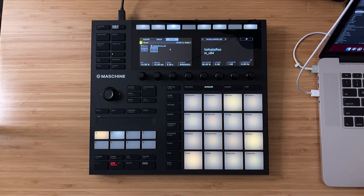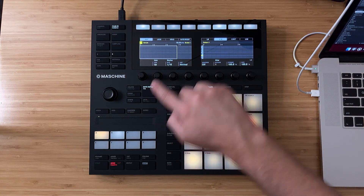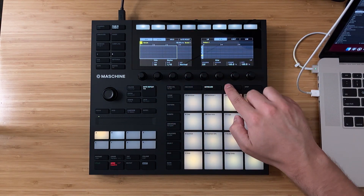Everything else from here works the same. I can engage the ARP function, then go to Chords mode and record in a performance.